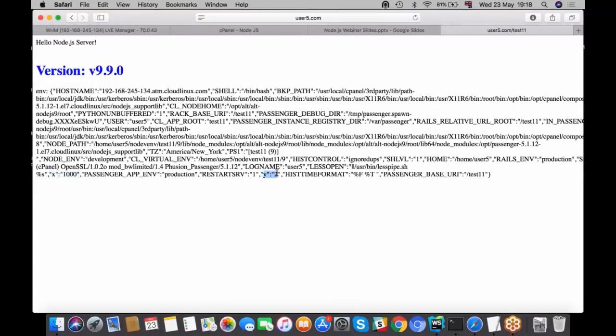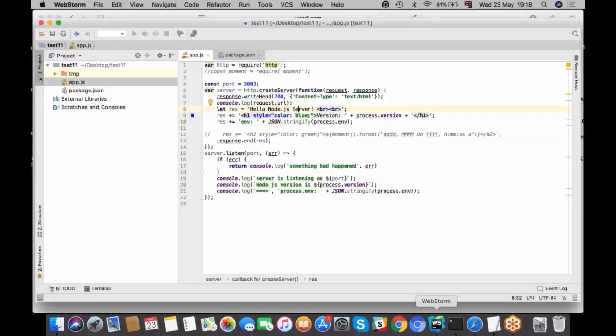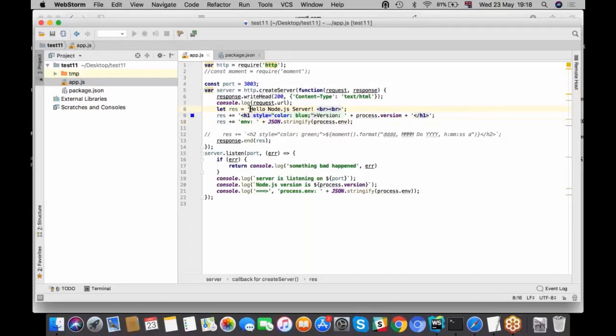It basically prints here and here it provides you global variables. It says x is a thousand and y is two. While you would like to change in your code, you can go to WebStorm.